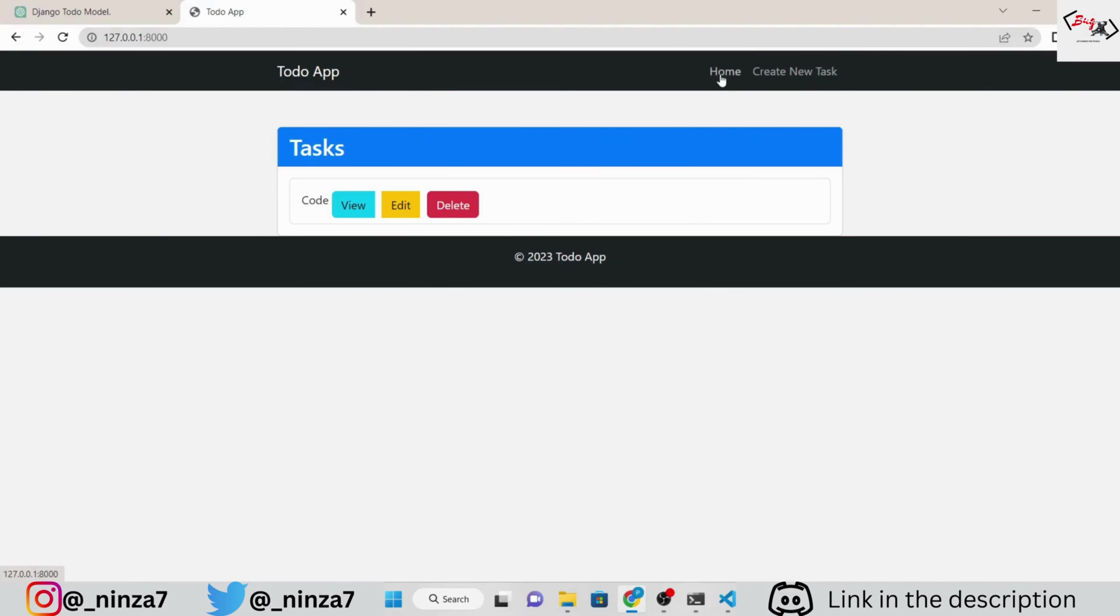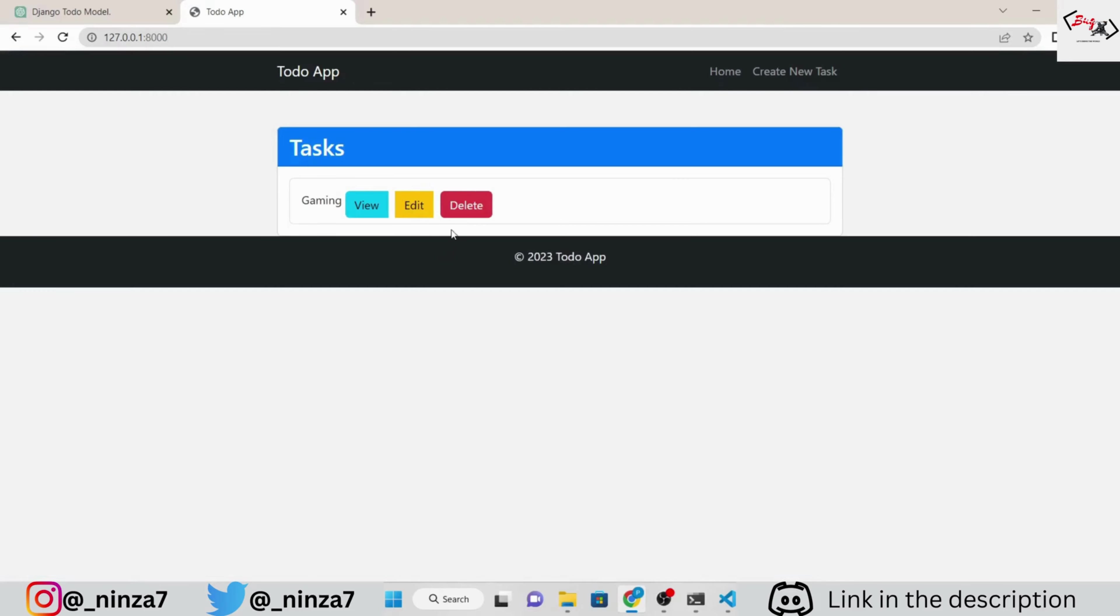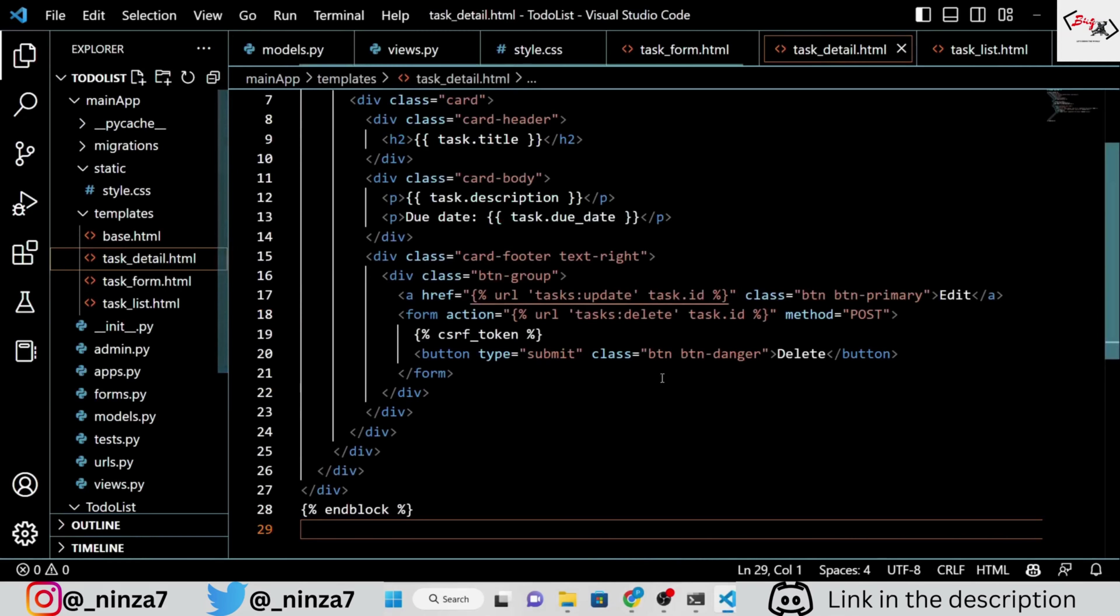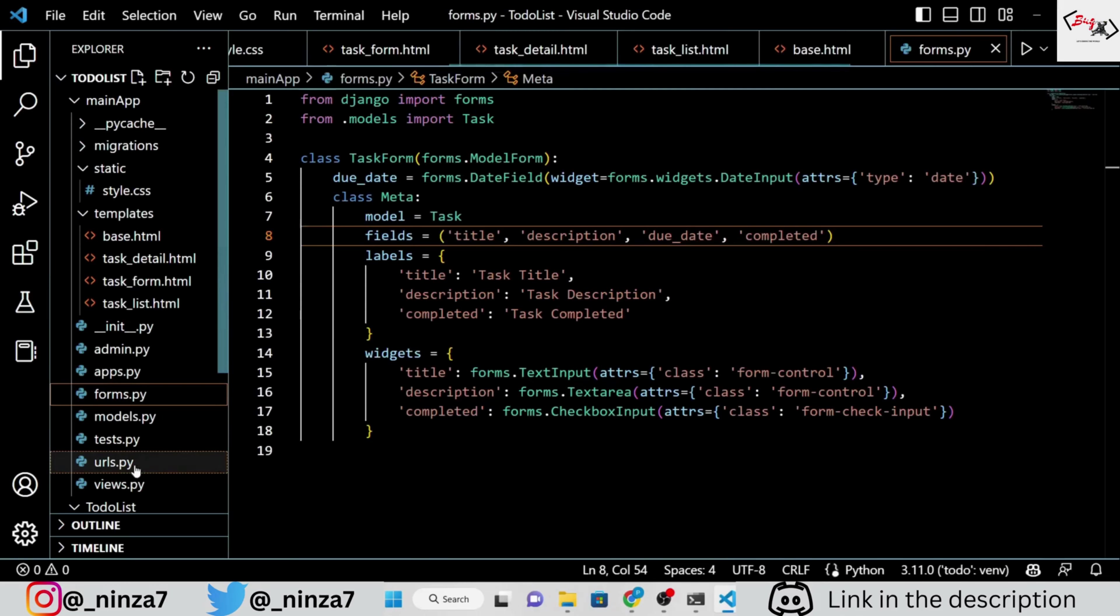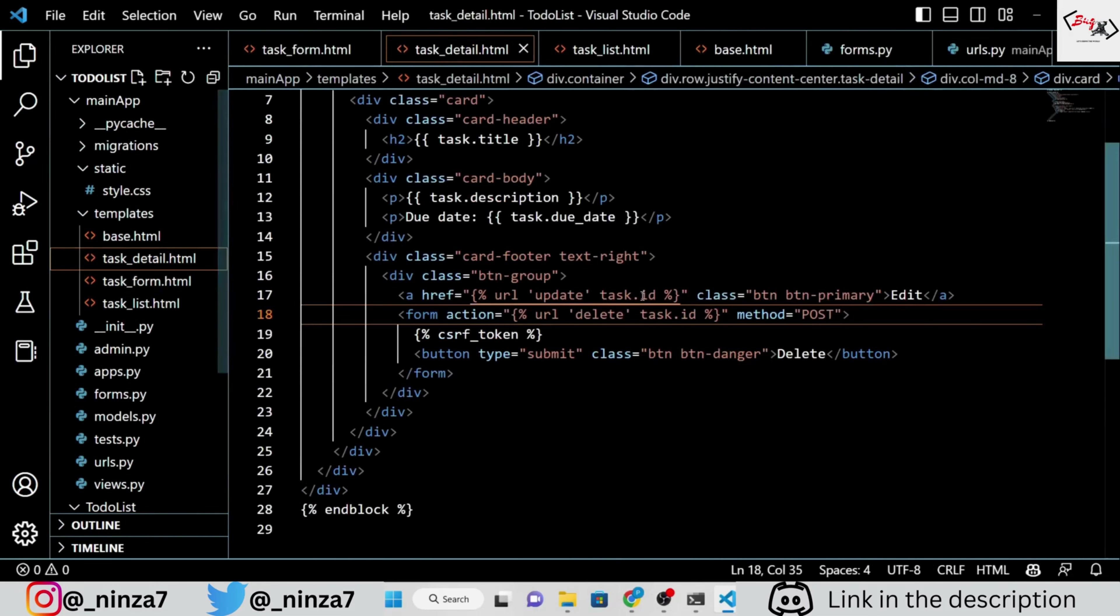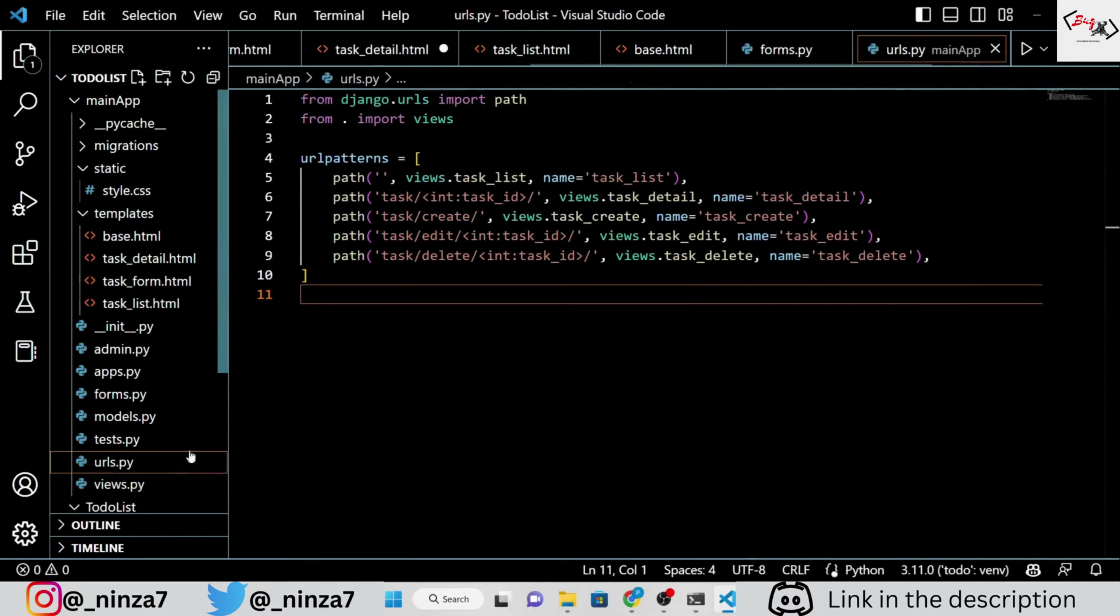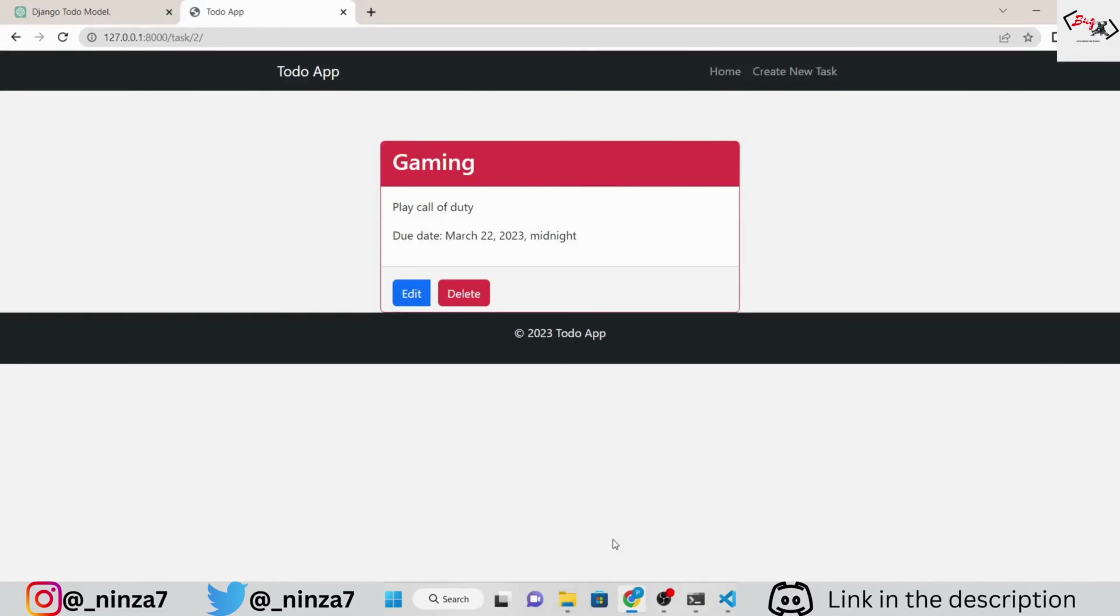You can easily add a to-do task without any issues. We're getting a minor issue while updating the to-do. Let's fix it.